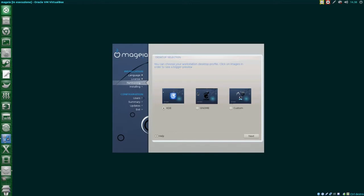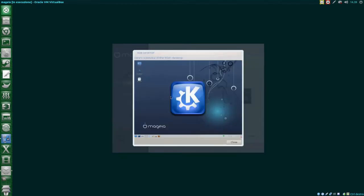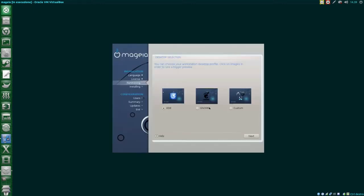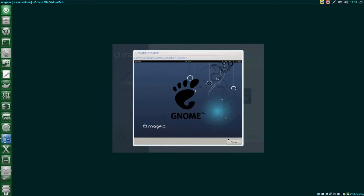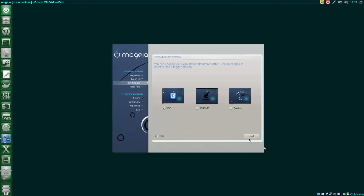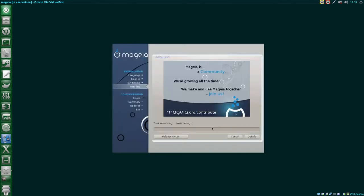Mageia doesn't seem to have a default desktop environment, but since the installer looks like KDE, I thought it was the suggested one. As you see, you have quite some alternatives anyway. The installation takes quite a while, just get yourself a cup of coffee.